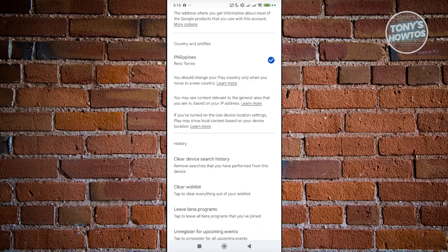The thing with this one is if you change this, you're also telling Google that you just moved to this specific country. And once you move or once you change your country or country profile, you won't be able to change to another country again after one year.